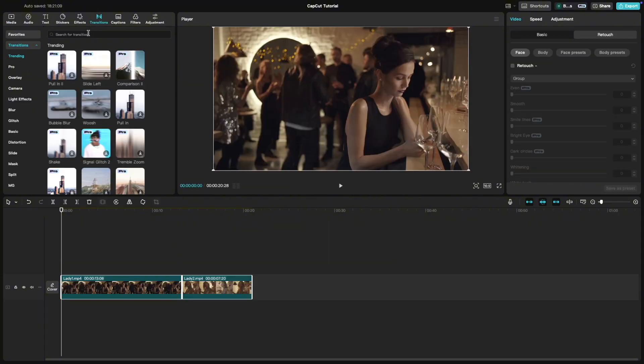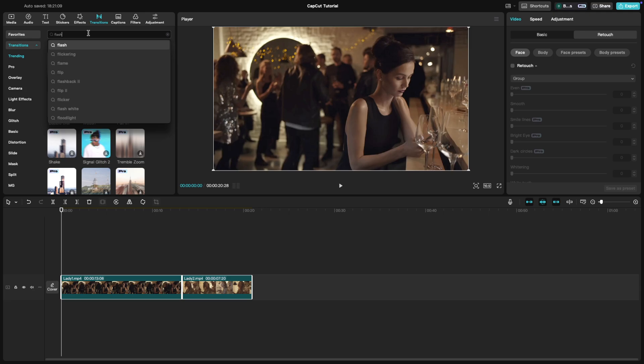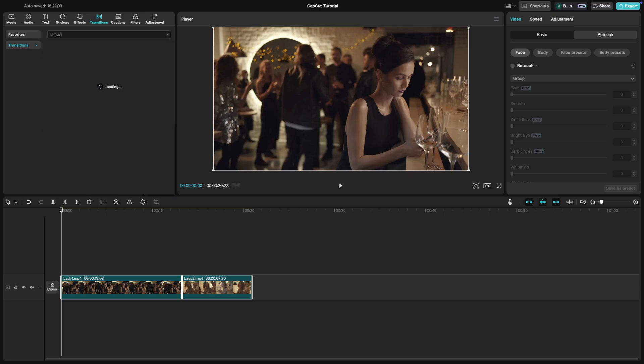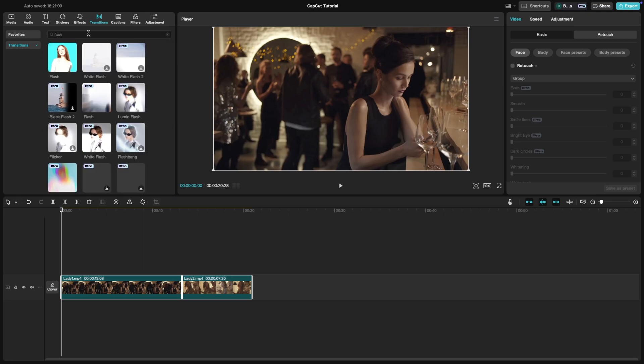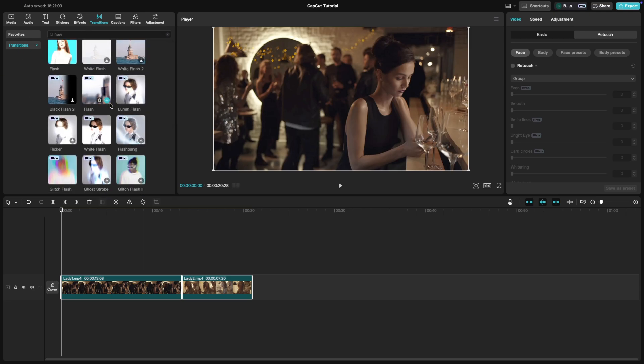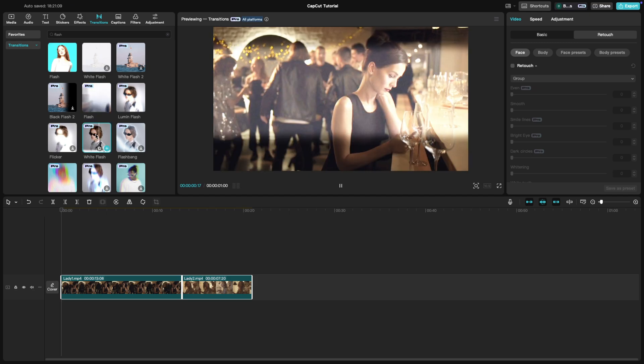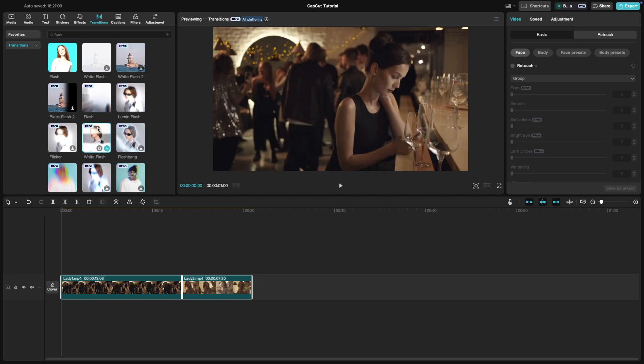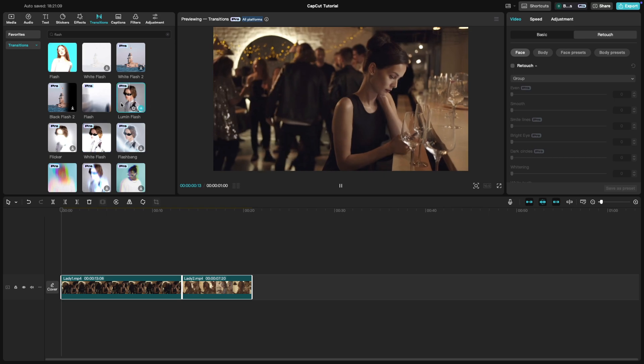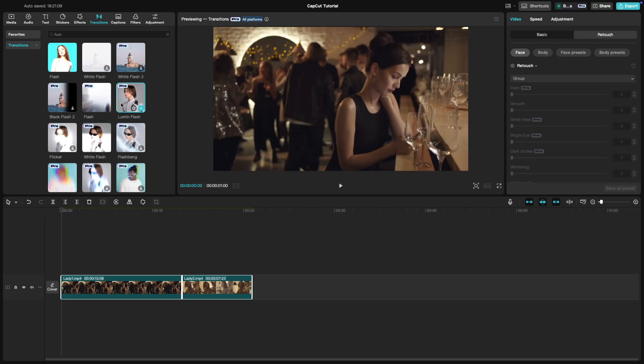Search for the flash in the search bar and you can see a lot of flash transitions in the list of options. You can click on it and see how it looks with your footage. Experiment with these available flash transitions and see what works the best.